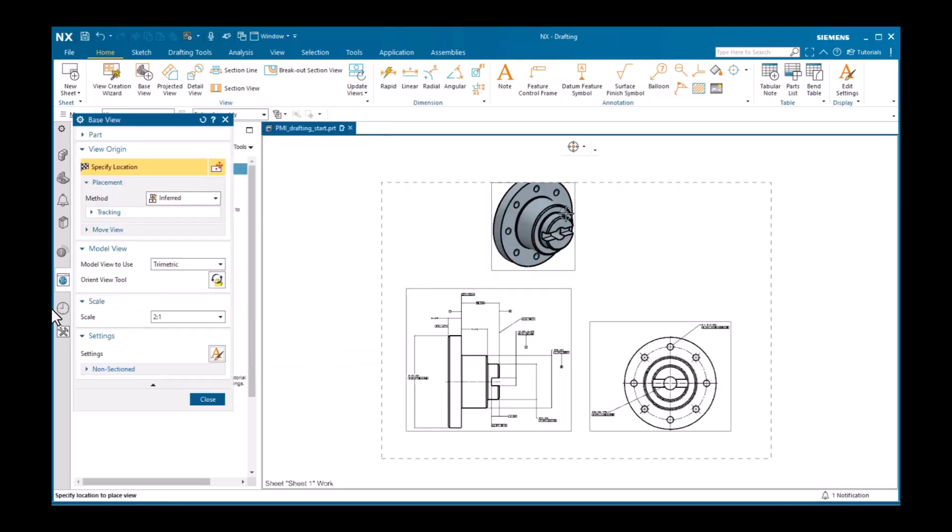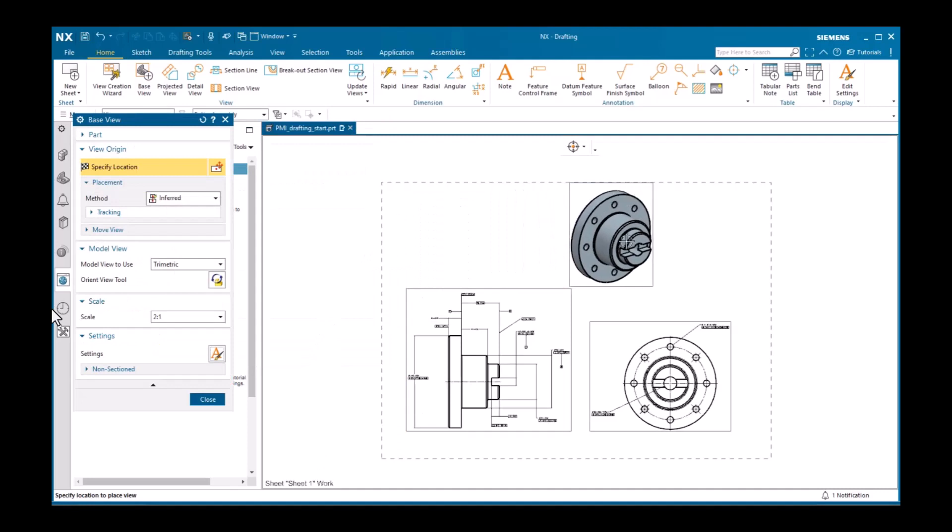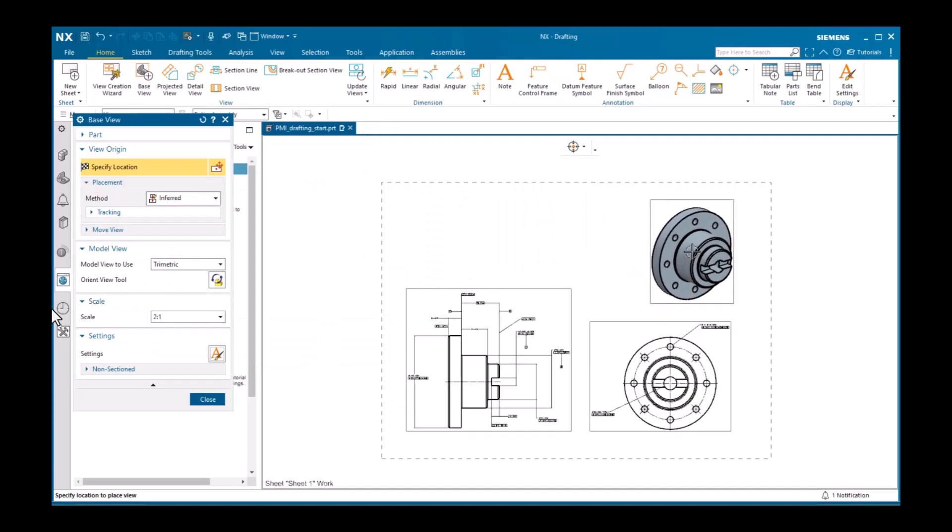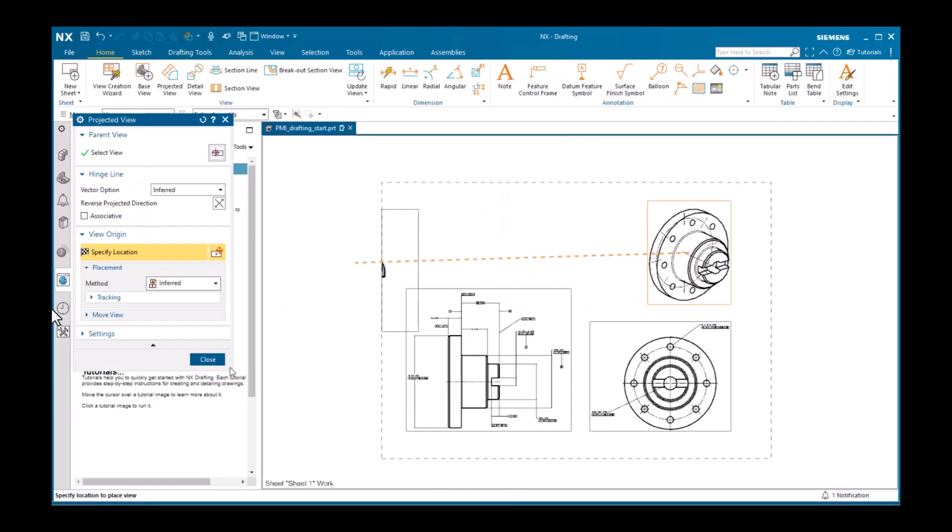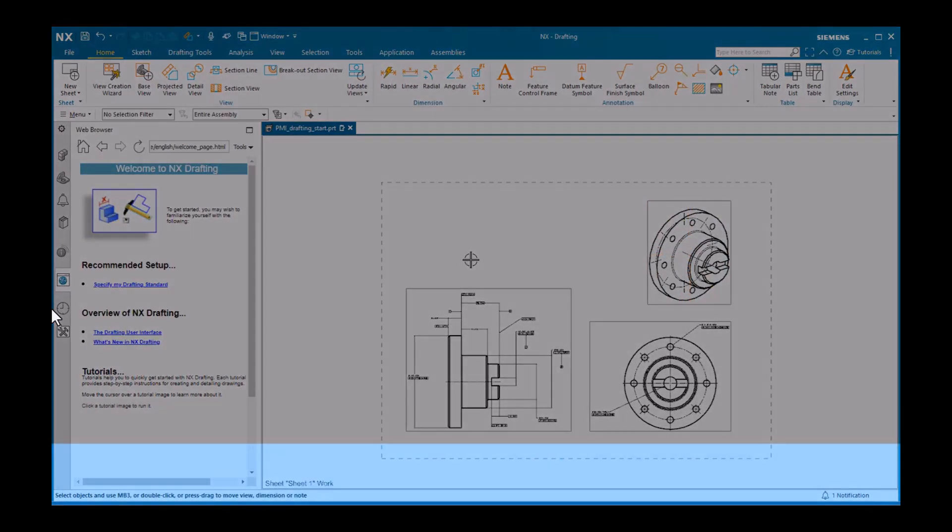It's important to understand that you are simply displaying the PMI objects in the drafting views. You cannot modify them in drafting.